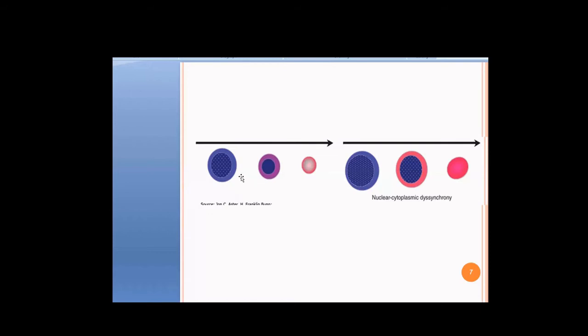There is another change you can see as well. Look at the cytoplasm — can you see any color change? The cytoplasm becomes red in the middle stage, whereas previously it was blue. This happens because of hemoglobinization. As the cell matures, it acquires more and more hemoglobin inside its cytoplasm and becomes more reddish. These are the two changes we find in normal erythropoiesis: nuclear condensation and hemoglobinization.